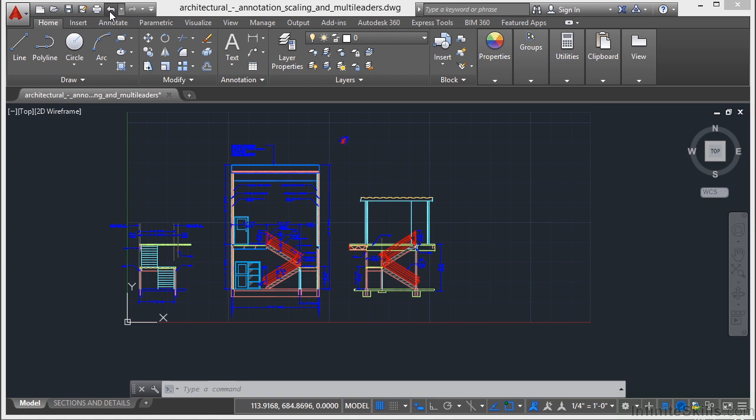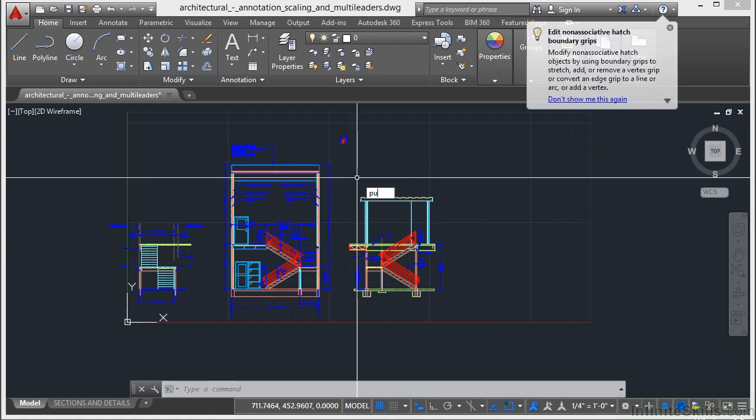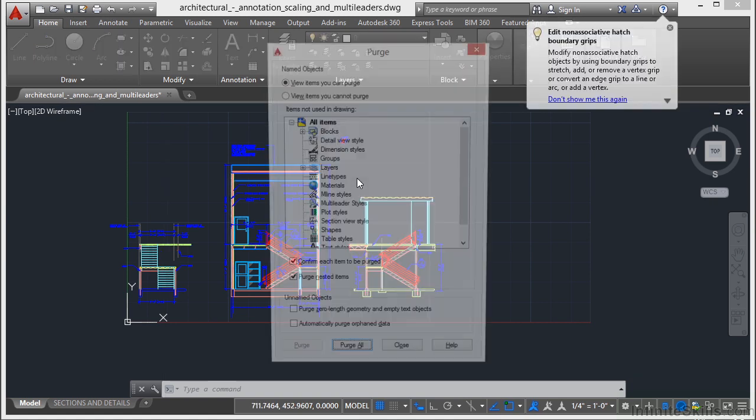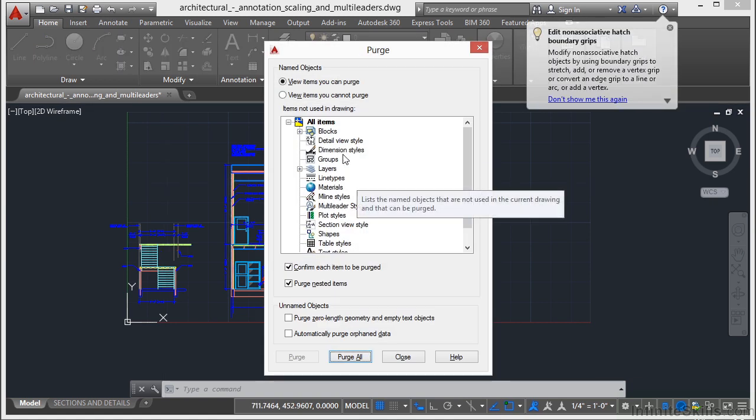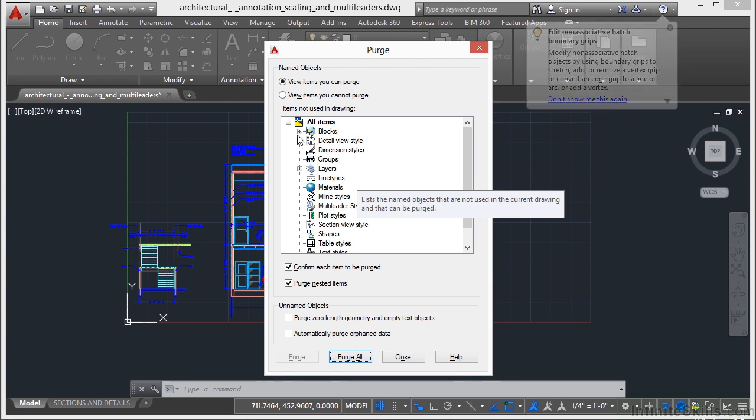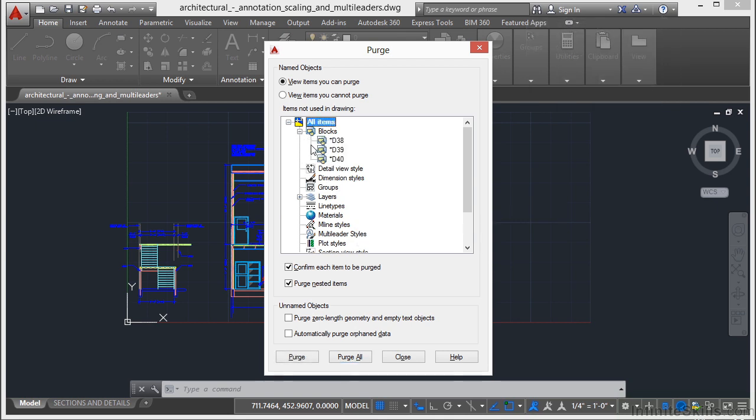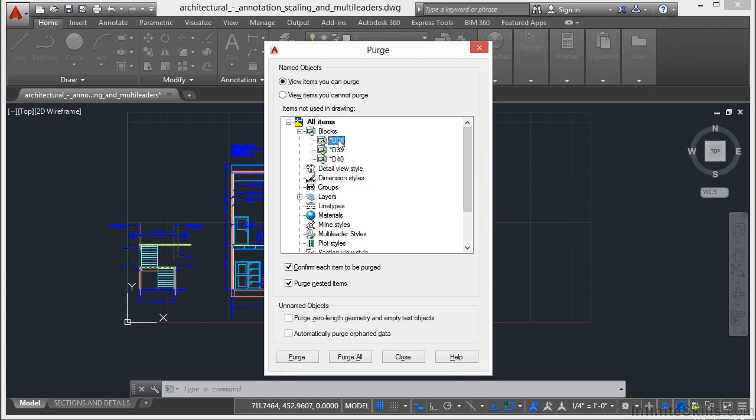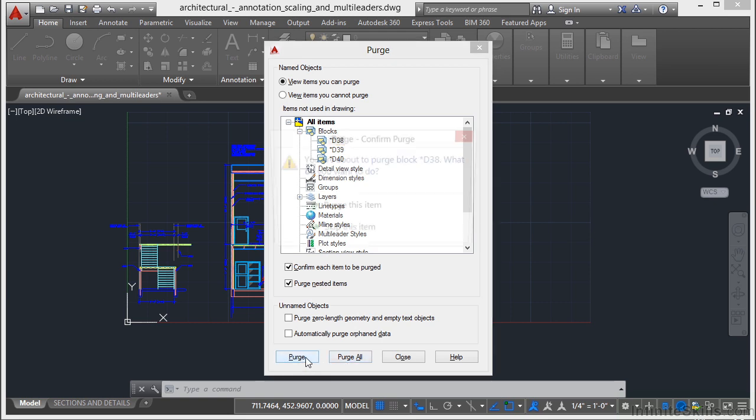I'm going to undo that purge. I'm going to type in P-U again. Now sometimes you want to just purge one item. Expand out your list, find that one item, select it, and click the Purge button. Not the Purge All, just the Purge button.